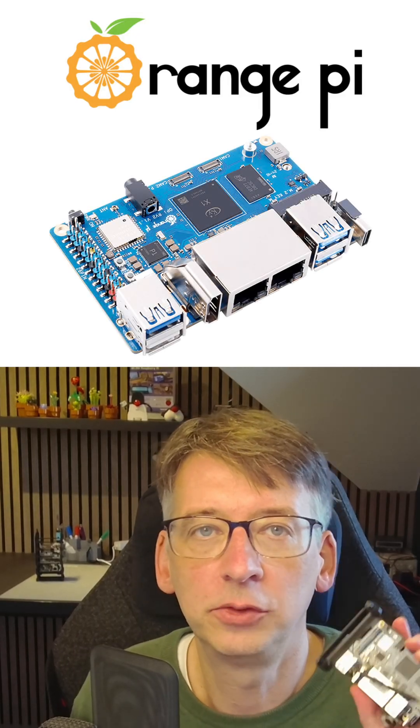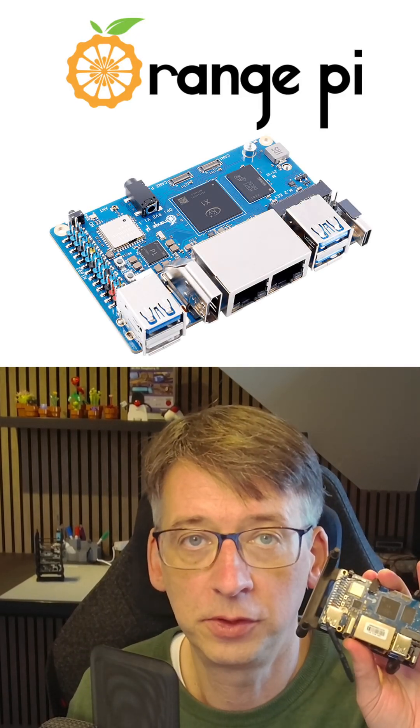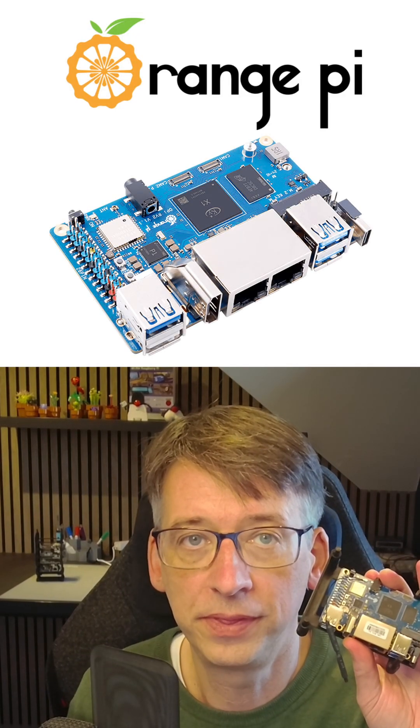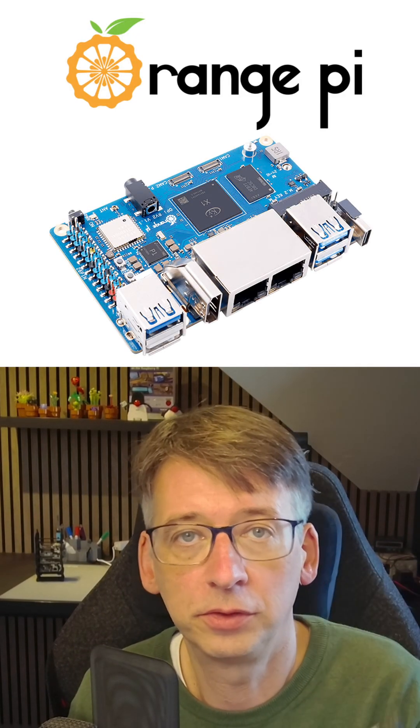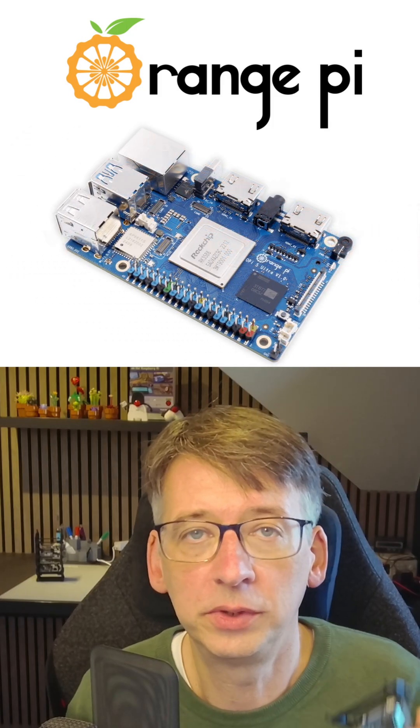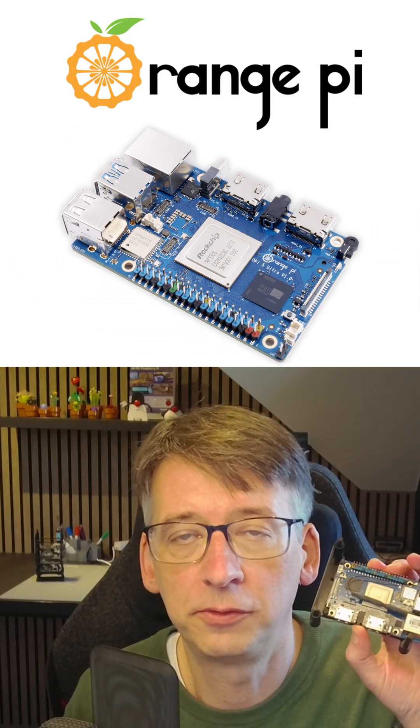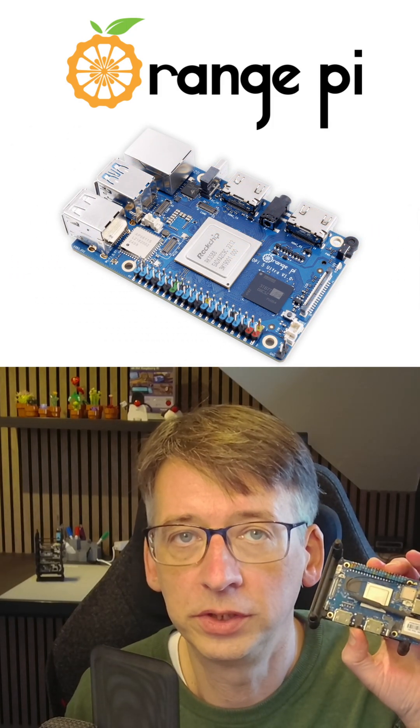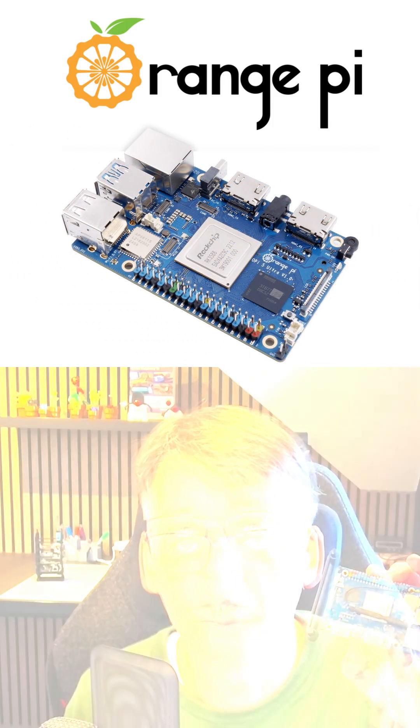For the first time in my life I used the RISC-V computer, this one the Orange Pi RV2. I received it together with an Orange Pi 5 Ultra with an ARM processor.